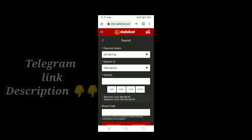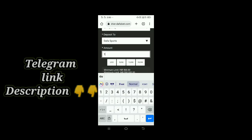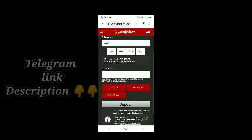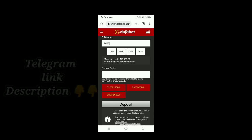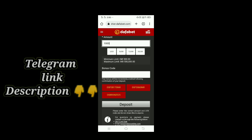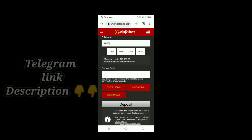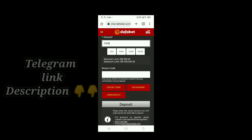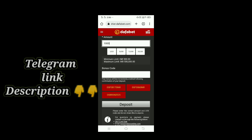I will type the amount of 1000. I will type the bonus code and select the bonus code.